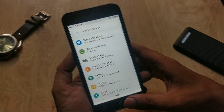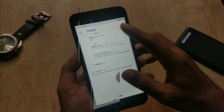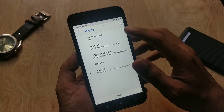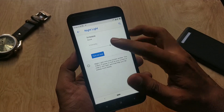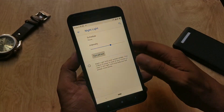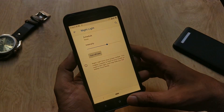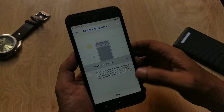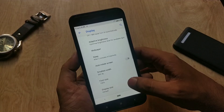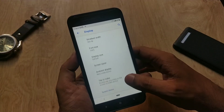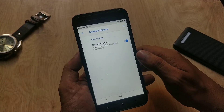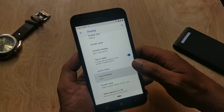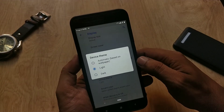Under the Display tab, you have brightness level, night light works, adaptive brightness has no issues, sleep timer, font size, display size, and ambient display which is working. Double tap to wake works by default.